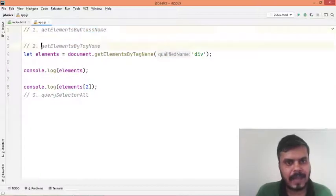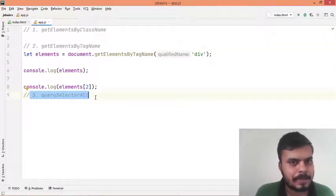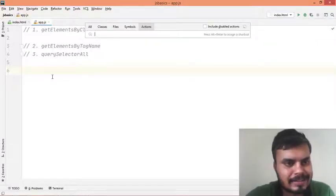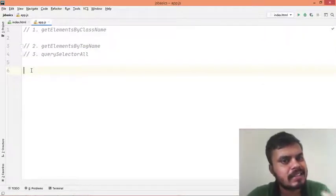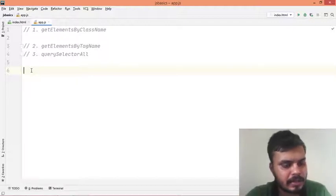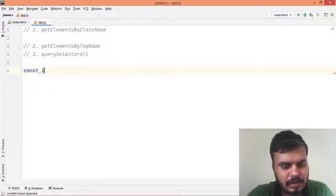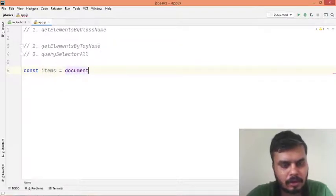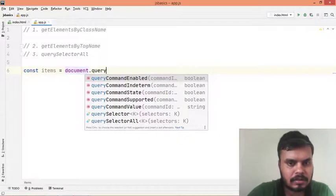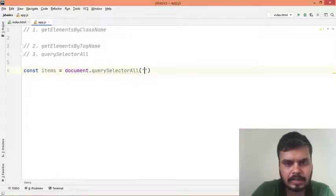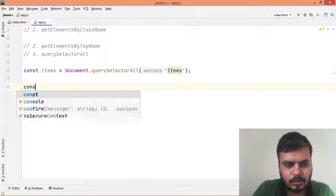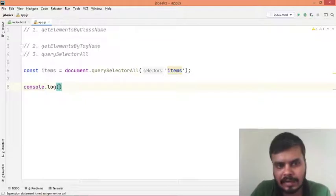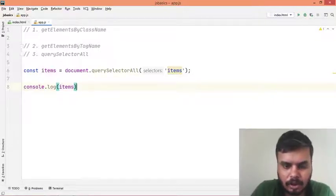Now that we know getElementsByClassName and getElementsByTagName, we'll learn how to use querySelectorAll. The querySelectorAll method basically does the same thing but here you get the chance to work with all CSS selectors. I'll create a variable: const items = document.querySelectorAll() and pass the class name with a dot - like '.item'. This will return an array-like structure but it is not an HTML Collection object.